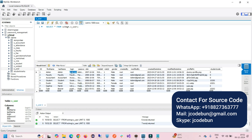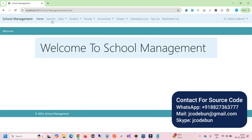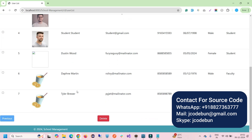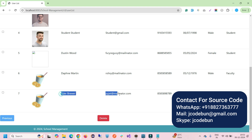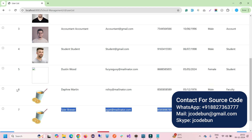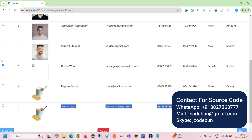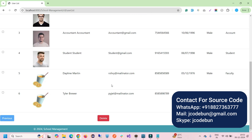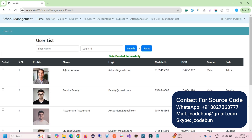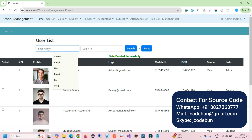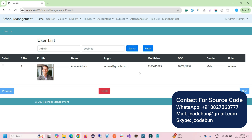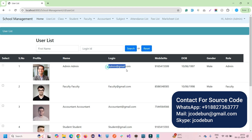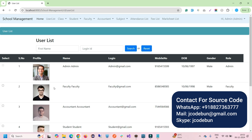Let's log in as admin. After entering the admin username and password and hitting sign-in, I can see the user list showing all users including the recently added student. To delete any record, check the checkbox and click the delete button. We also have a search option — you can search by first name or by login ID to filter the data.